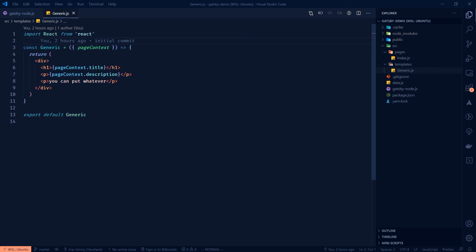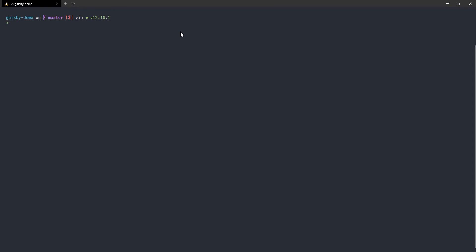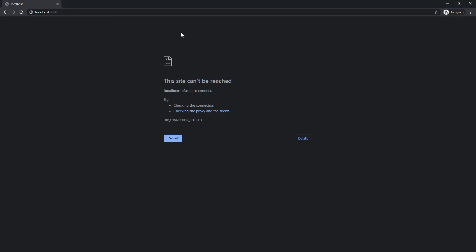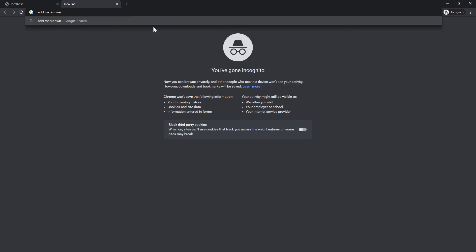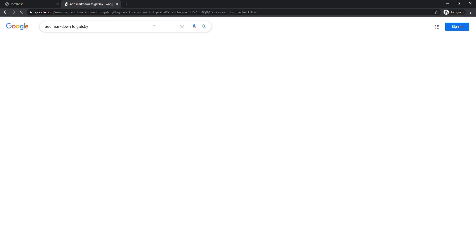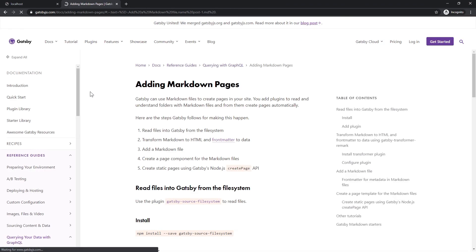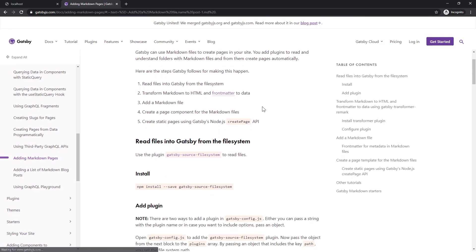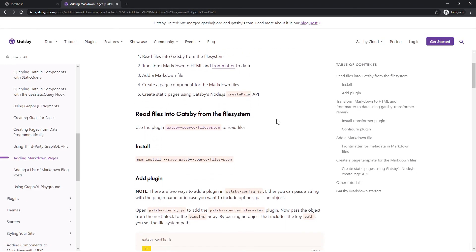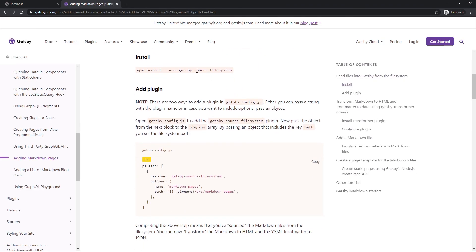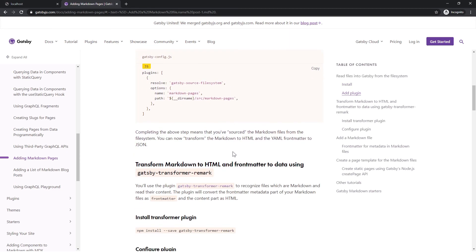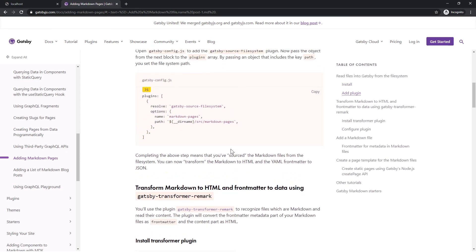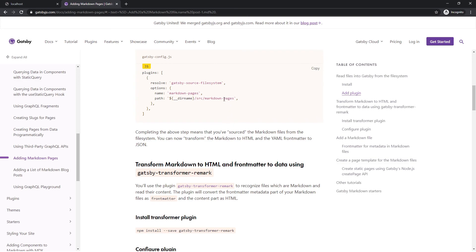Next we want to start looking into delving into GraphQL and importing some of our file system into GraphQL because that's where Gatsby really starts to be awesome. So we'll do yarn develop and then while we're doing that show you that if you add markdown to Gatsby or something like that and search for that, you'll find a few different posts.